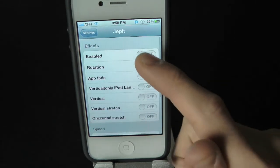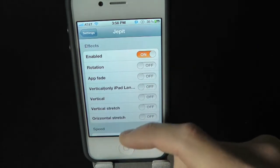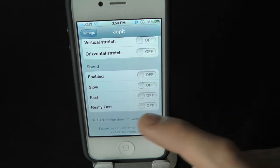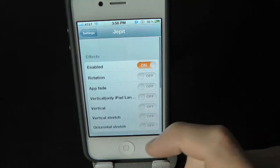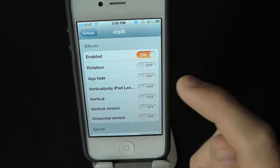Inside here, make sure it's turned on. Here are your effects, and you can also adjust the speed of the effects as well. Let's go ahead and turn on some effects.